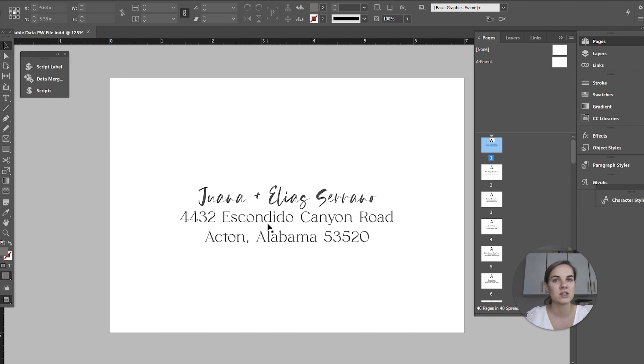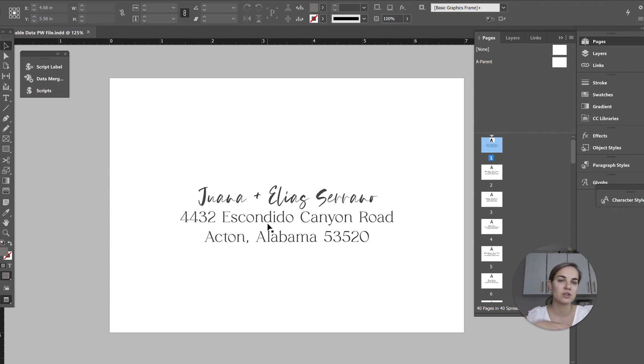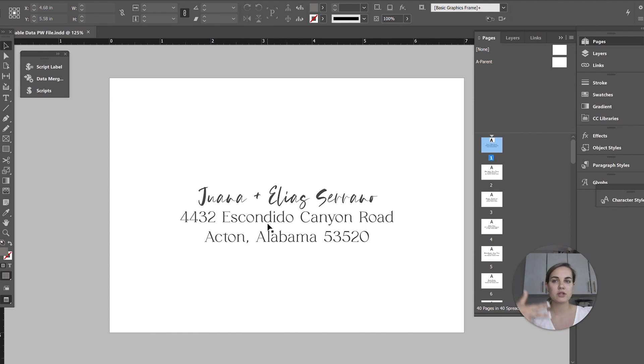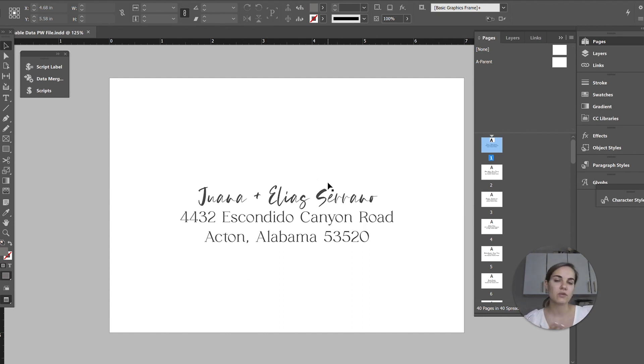I also like to use it for signage. If I have like 10 different signs that are all the same size, I'm going to use variable data printing for that because it's a little bit cheaper and just easier to order it all at once instead of ordering all of those separately. If your printer has a minimum quantity, it's a great option to do variable data printing to get to that minimum quantity. If you have a bunch of smaller orders, but I would say most commonly it's used for address printing, which is what we're going to show today.